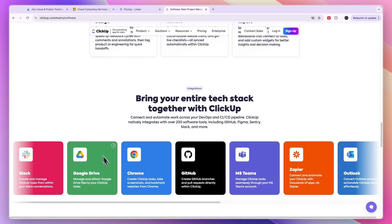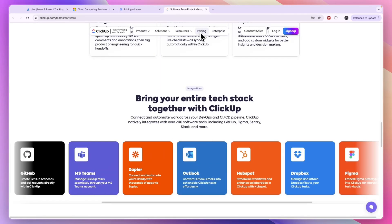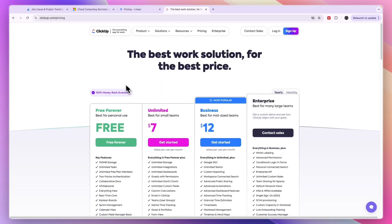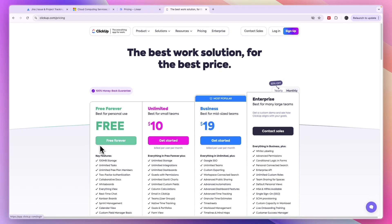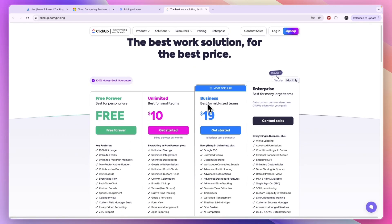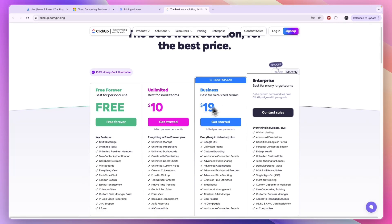In terms of integrations, ClickUp is very strong and they have a very good free plan available with unlimited users. But I recommend the business plan at $19 per user per month if you're looking for the most advanced features, except for the enterprise plan. If you want to get started with ClickUp for free, I'll leave a link down in the description.